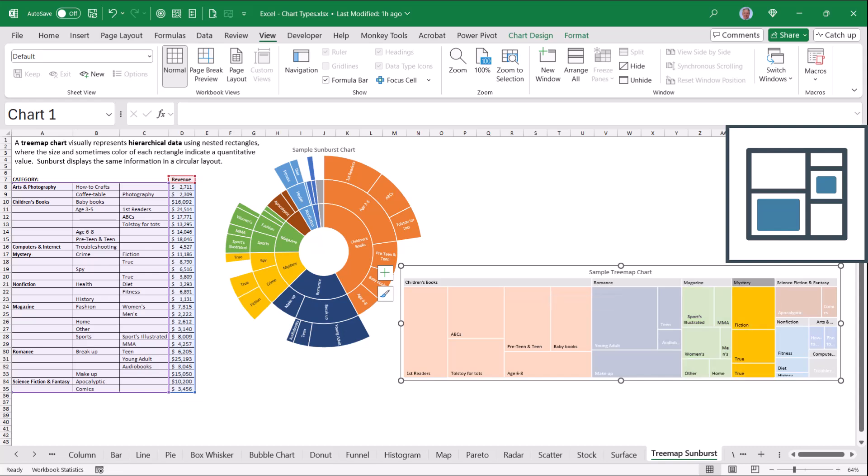But also within each of those categories, we break it down by subcategory, and we can see that first readers is the greatest sales of children's books, followed by ABCs, then Tolstoy for tots.